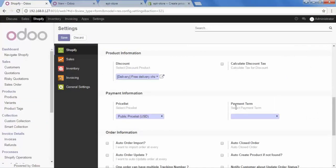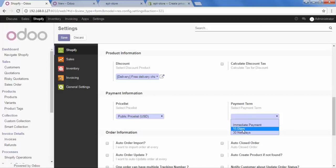And here is the option Payment Term. Select your payment term. Let's say 15 days. This payment term will be updated in your customer's invoice.